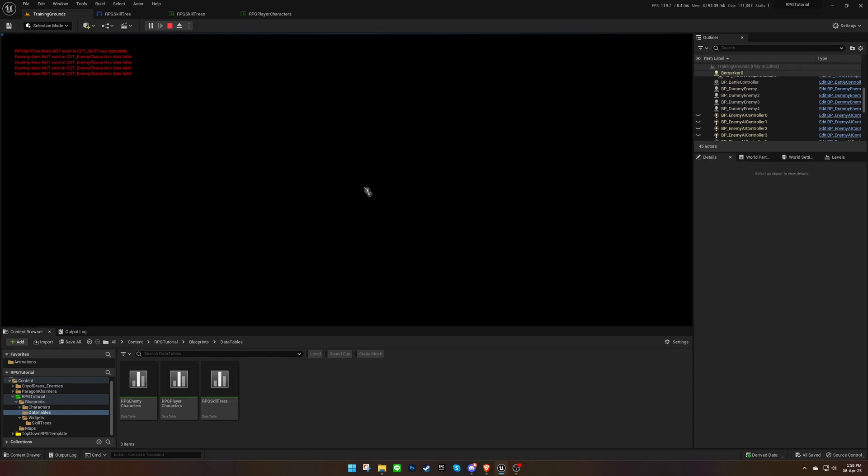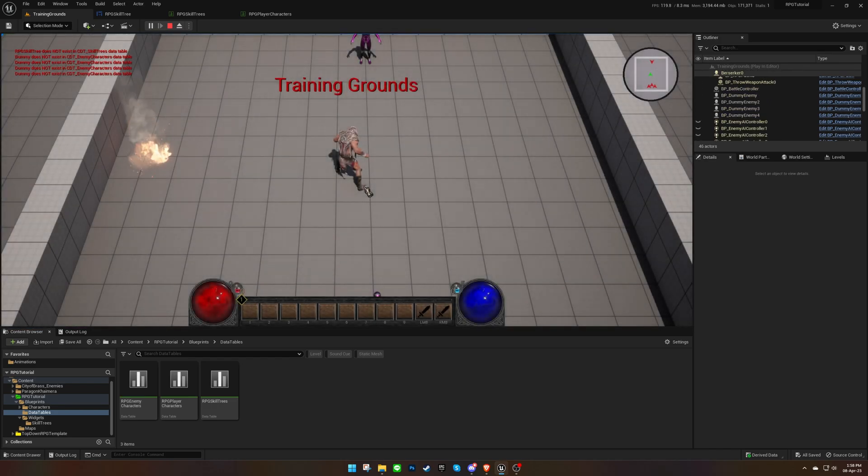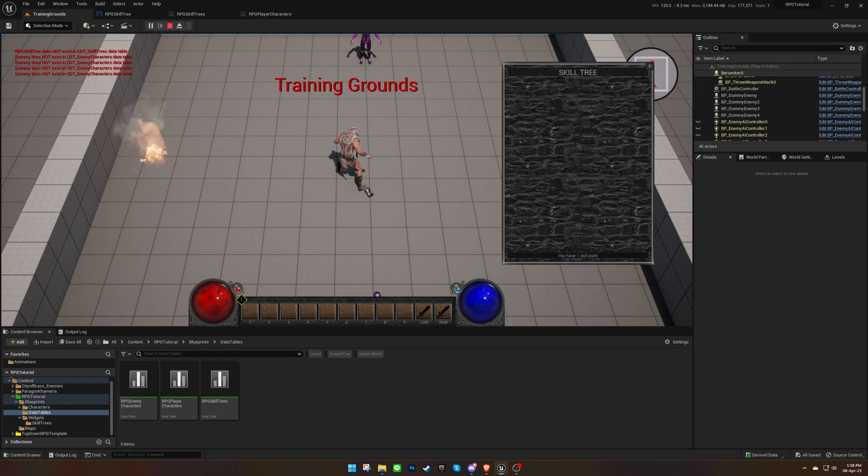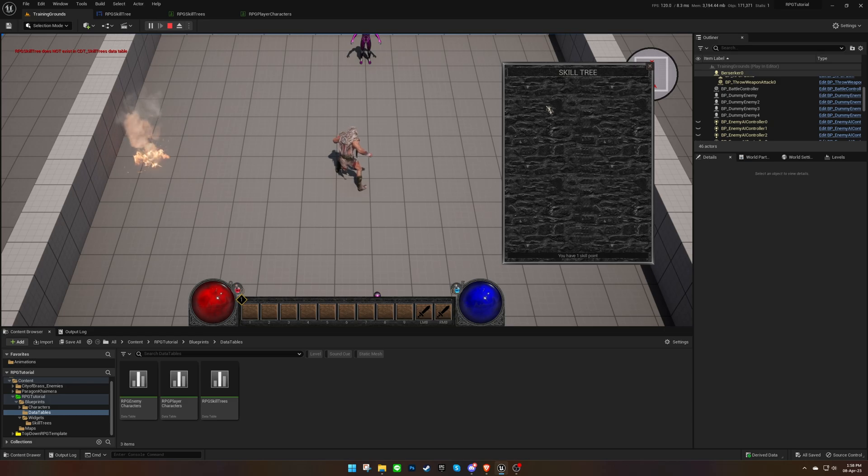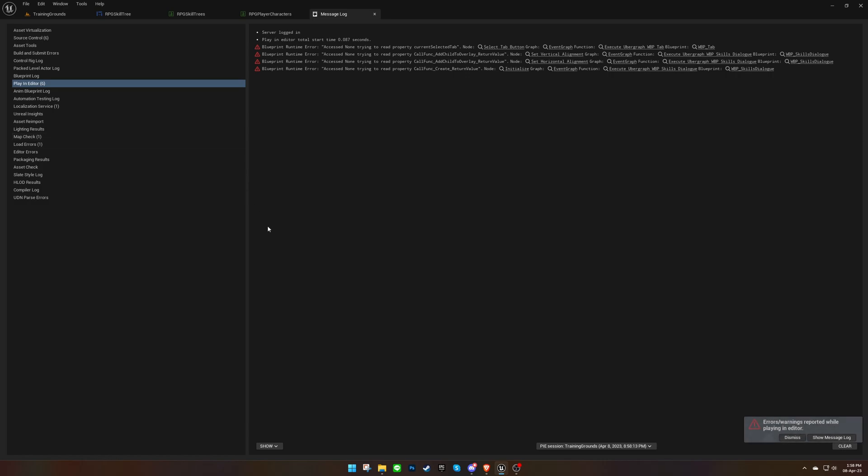Press T to open up the skill tree dialog. You'll notice that the dialog is currently empty, and that we have a bunch of errors when we stop playing. This is because the game doesn't recognize our skill tree yet.